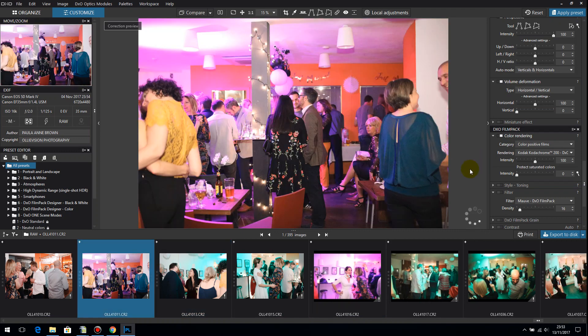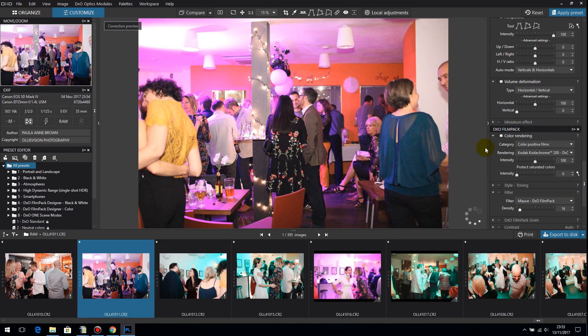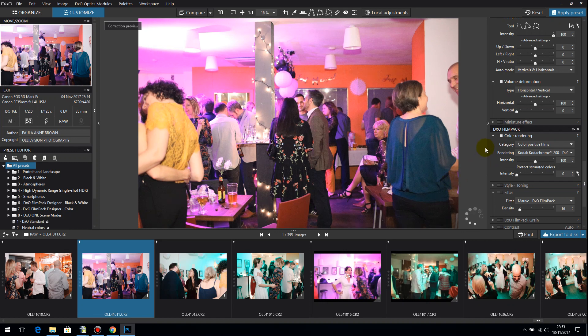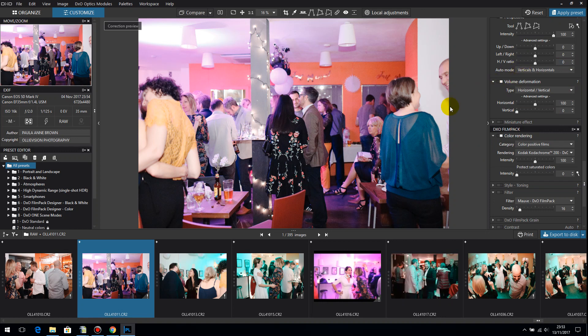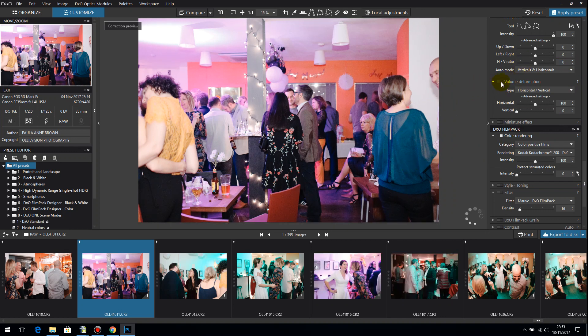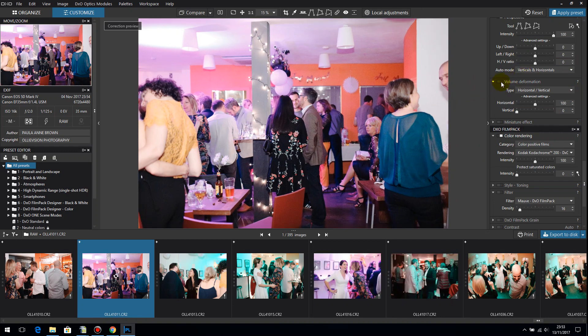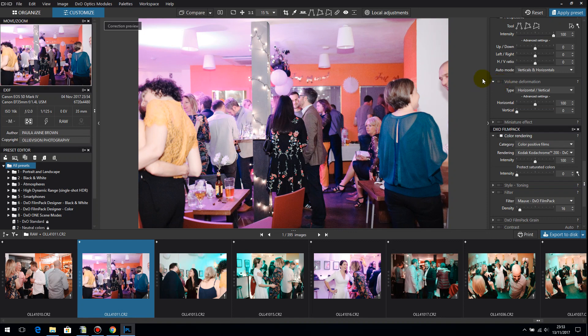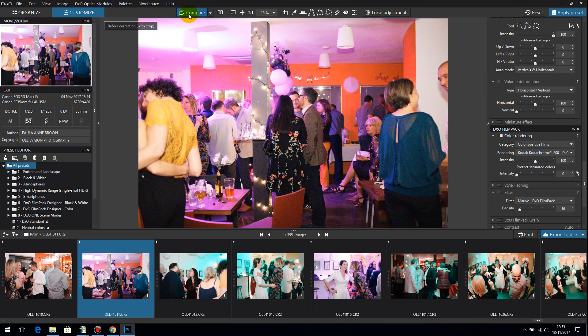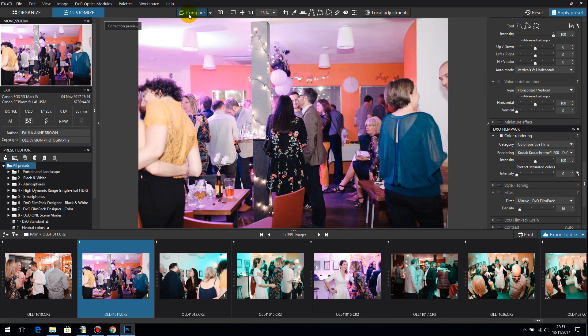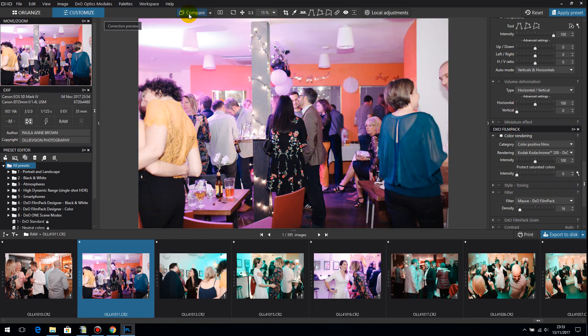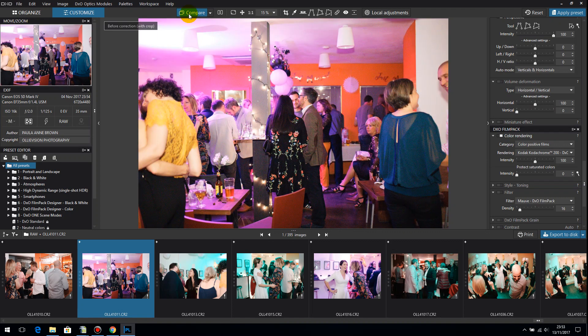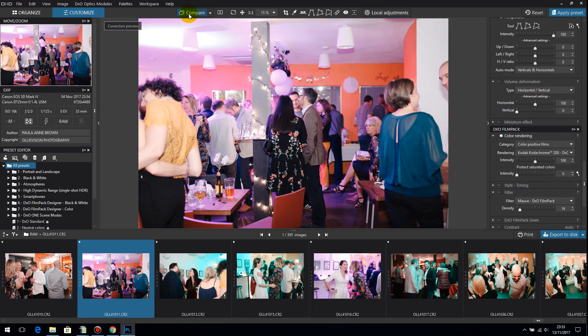Okay right here's one. Right okay so on this one volume deformation is on because I've switched it on and this is an image at 16,000 ISO. If I click this I want you to watch what happens to this lady here. See how she's got fatter. Look that's me switching it on and off. You can see she's getting fatter and thinner.